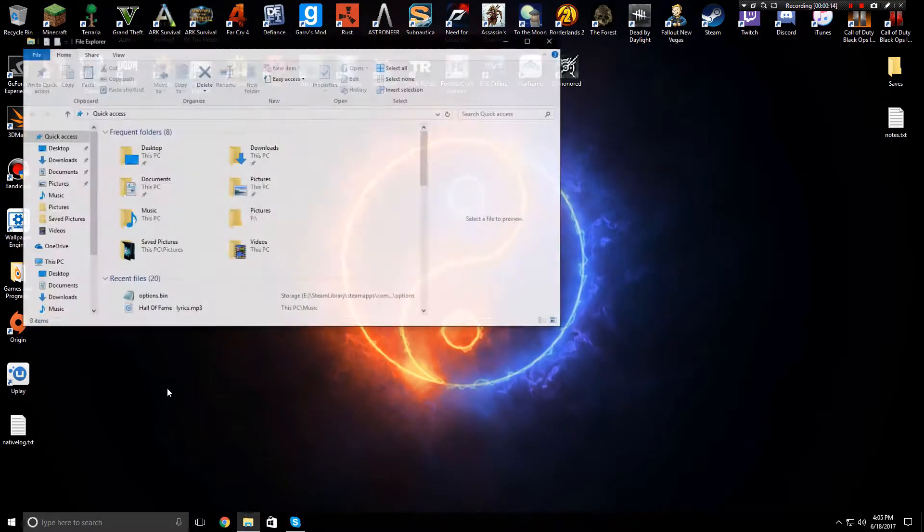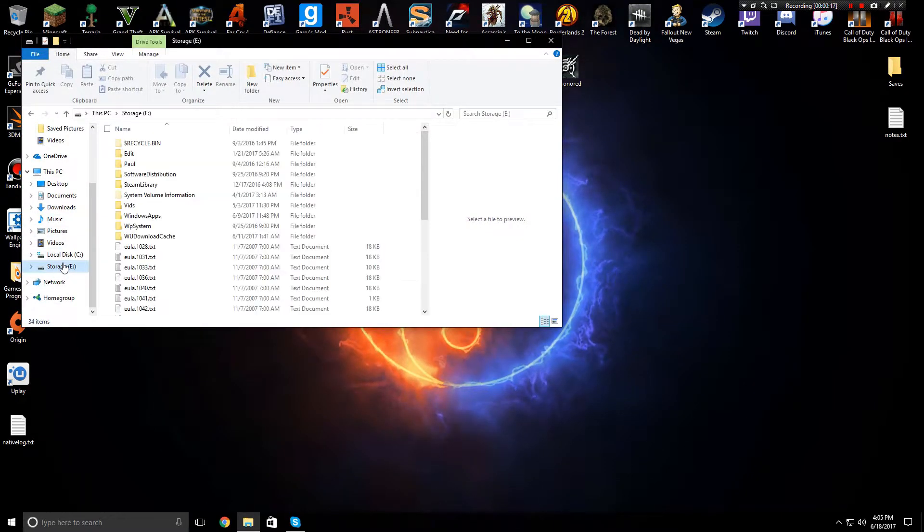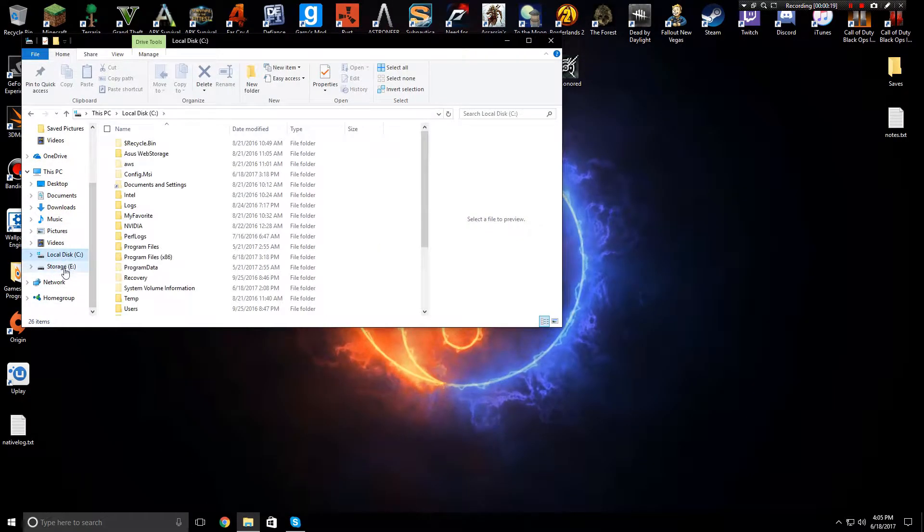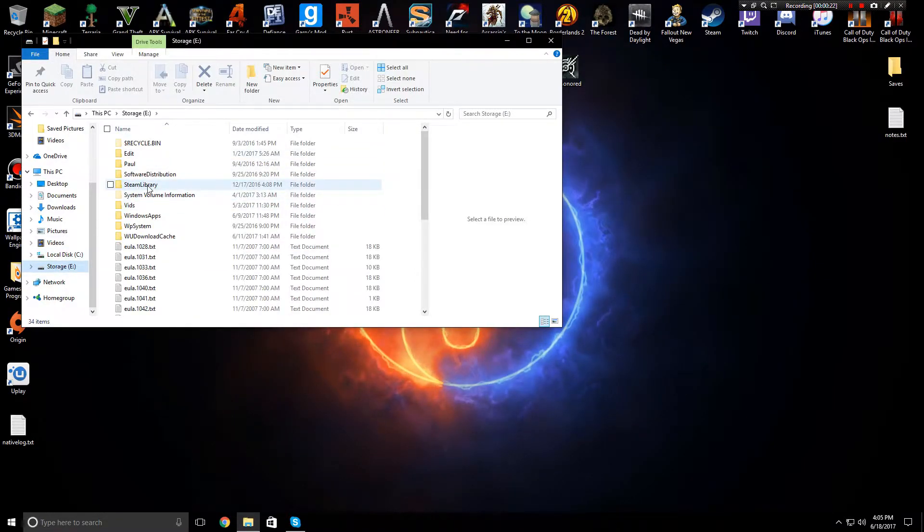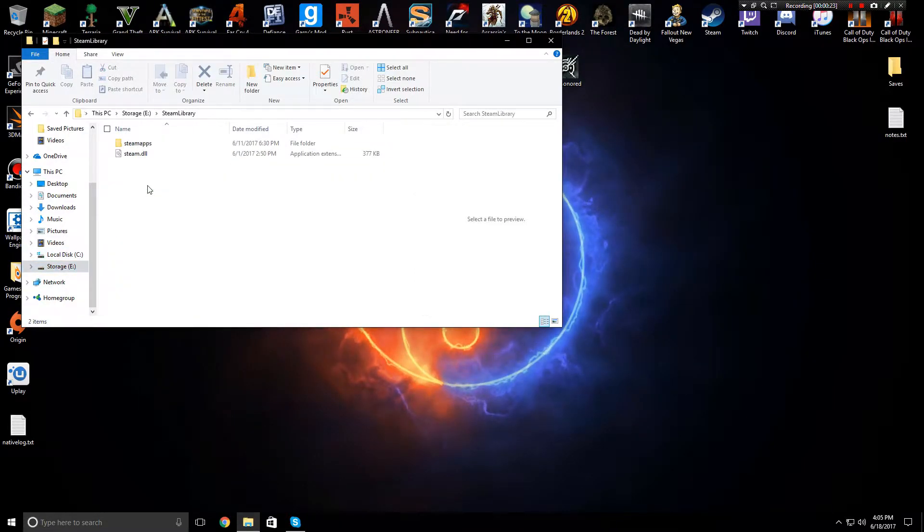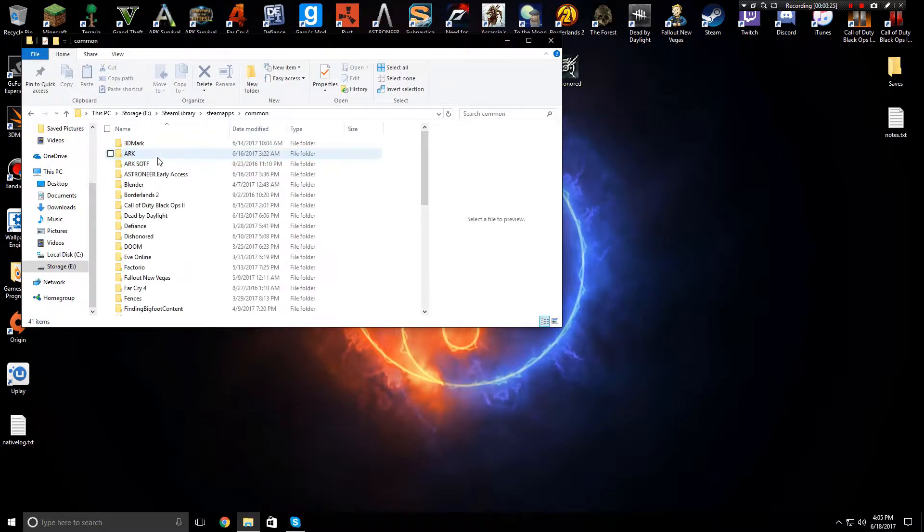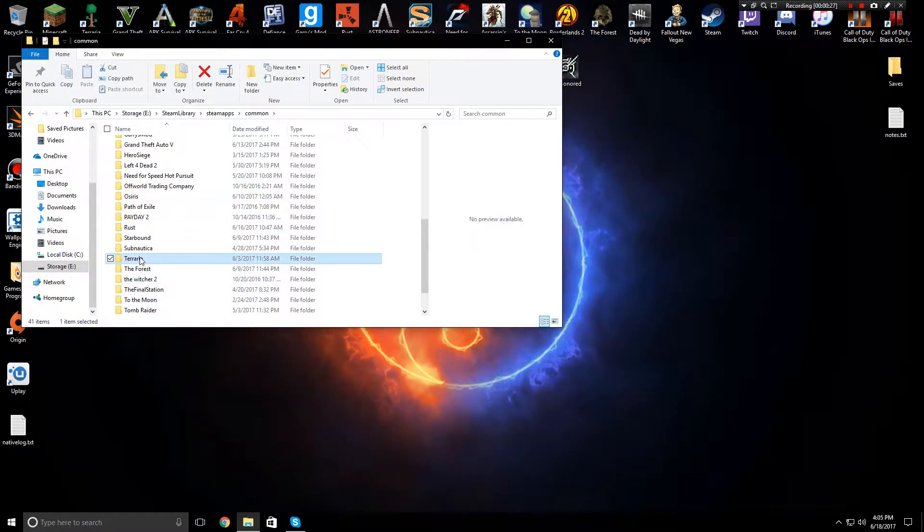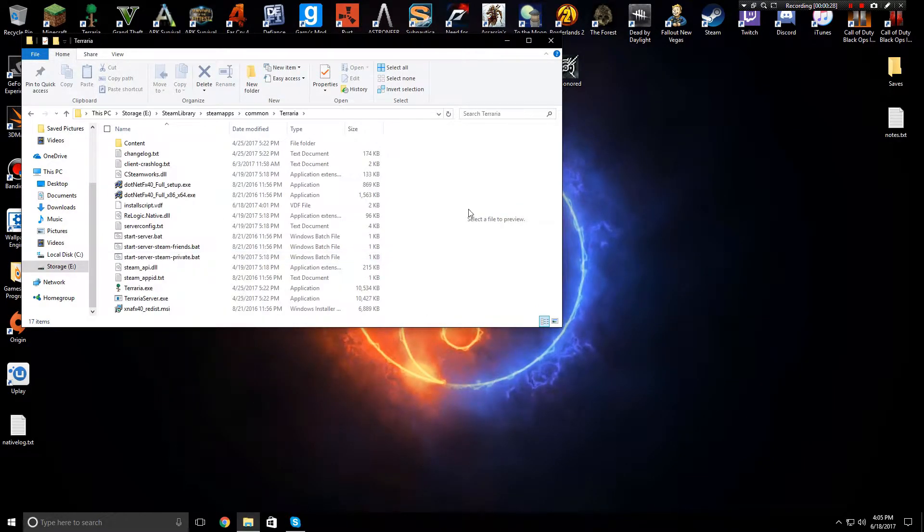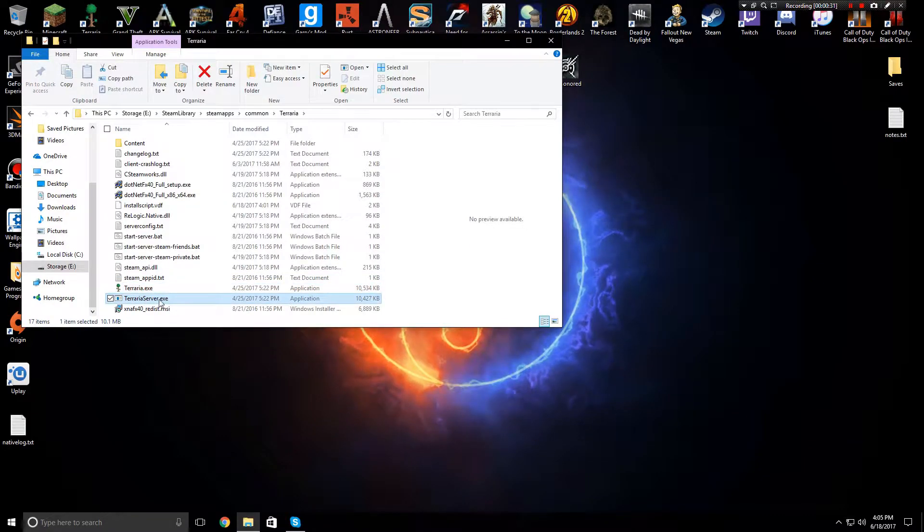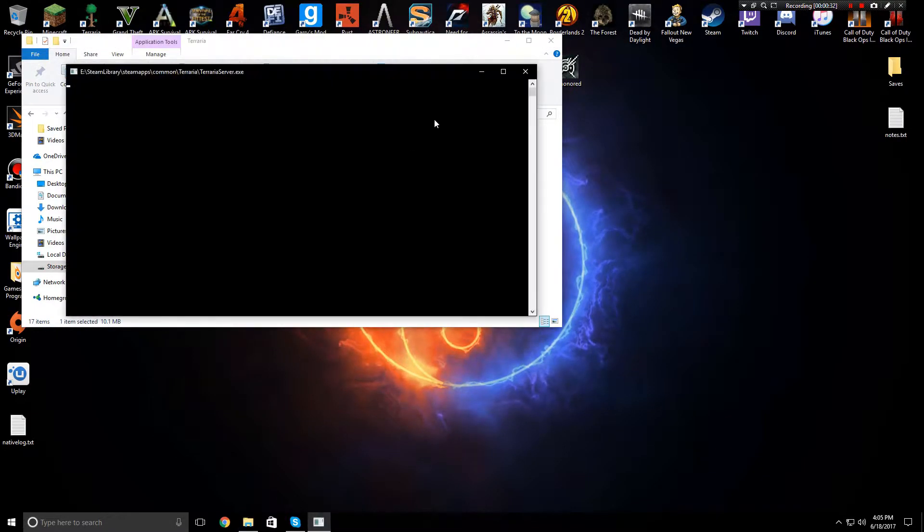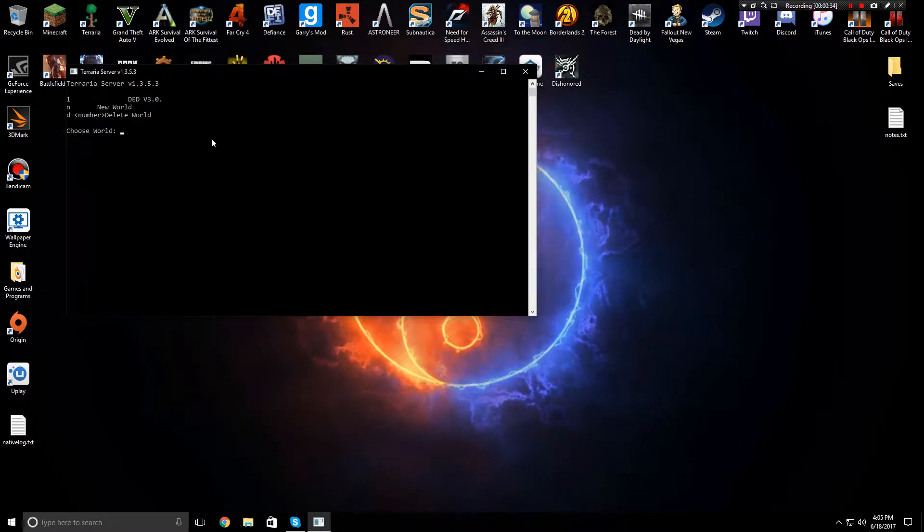So you're going to want to go to your hard drive or whatever you have your files downloaded on for Steam. You're going to want to go to Steam library, then Steam apps, common, and then find Terraria. After you click on that you're going to want to do Terraria server.exe and that's going to launch the command prompt for your server.